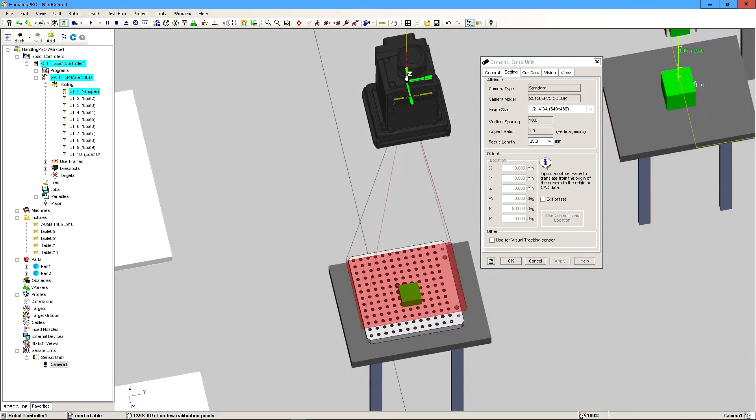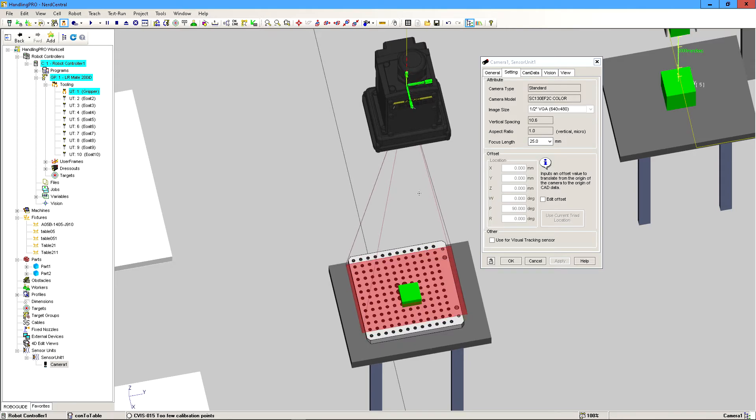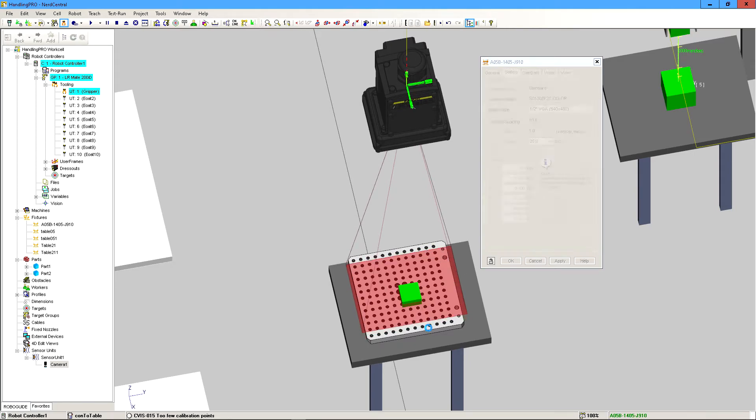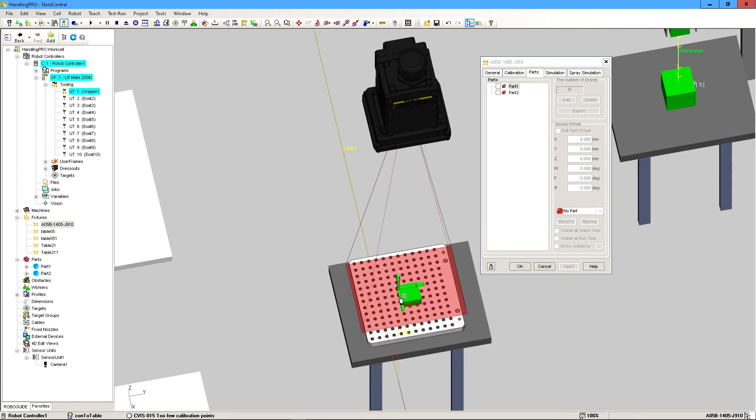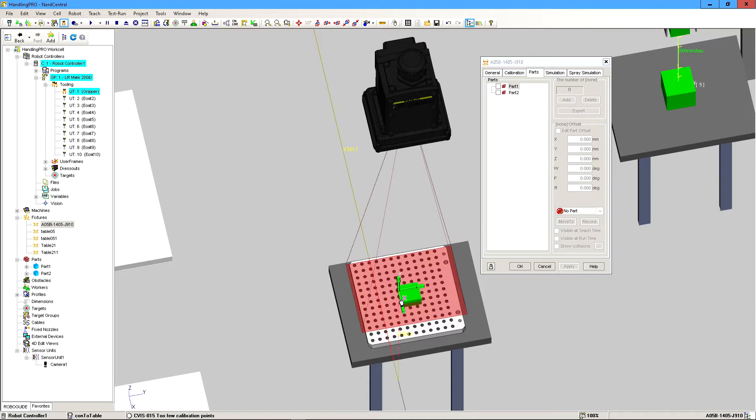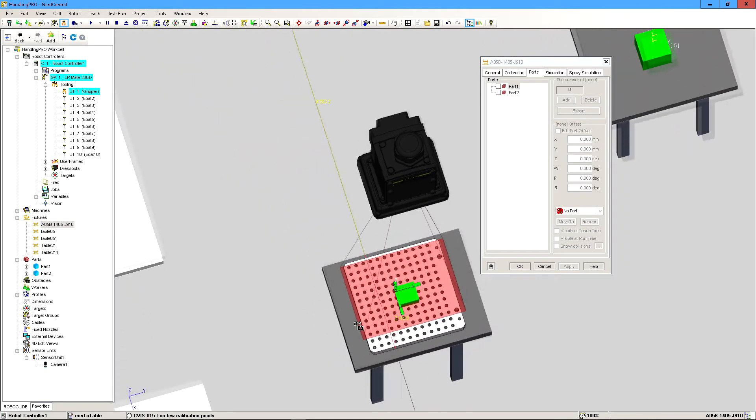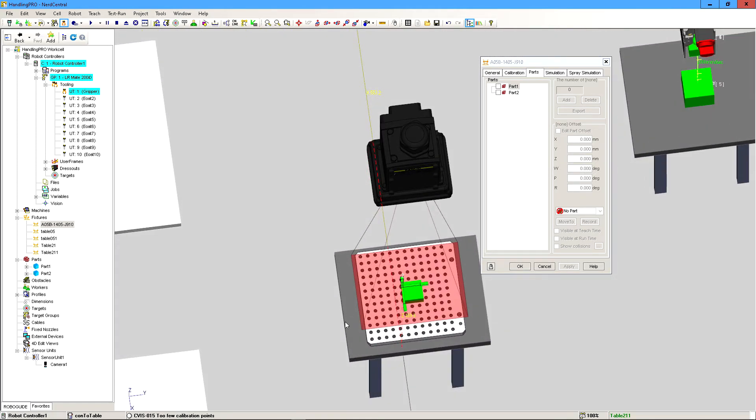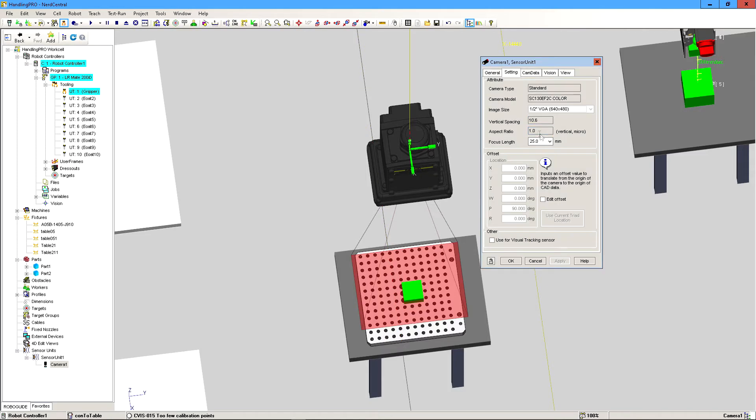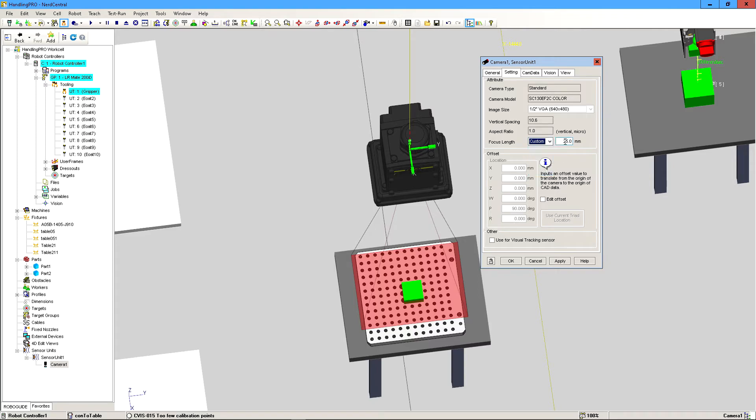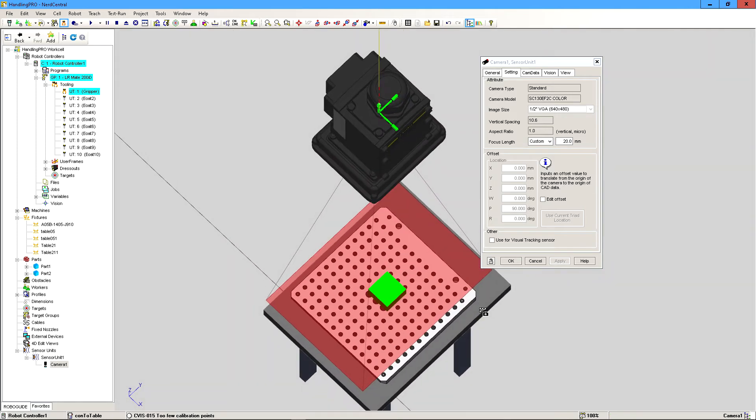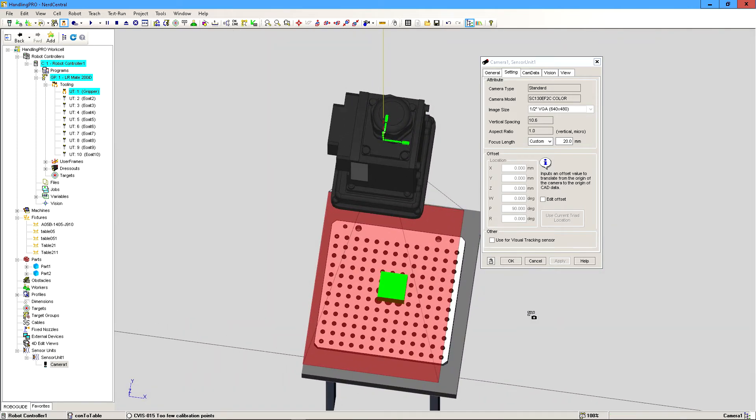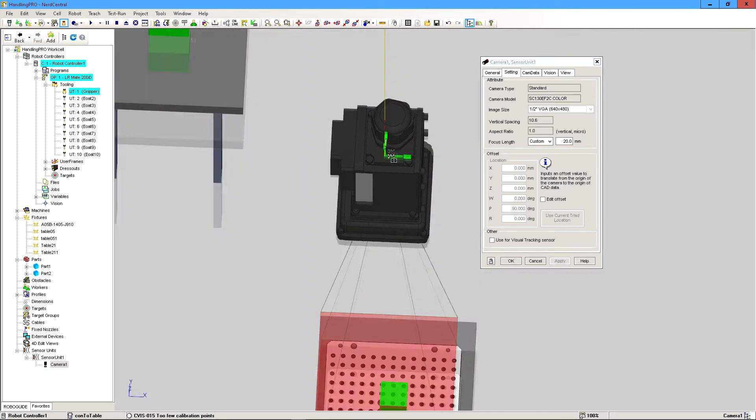I think that the camera needs to fit in the entire grid, not the grid needs to fit in the camera. That way it completes the calibration. So I'm going to increase this to 20. That's good. That works.